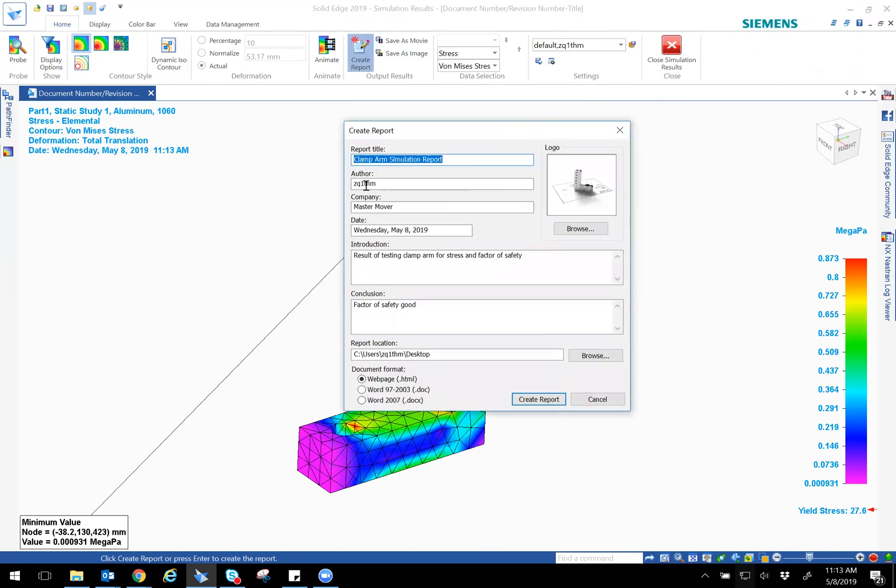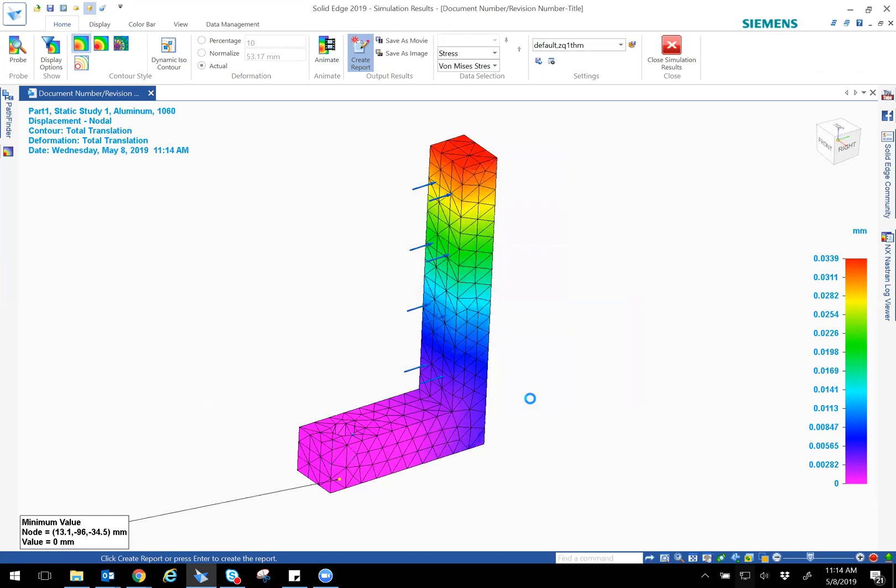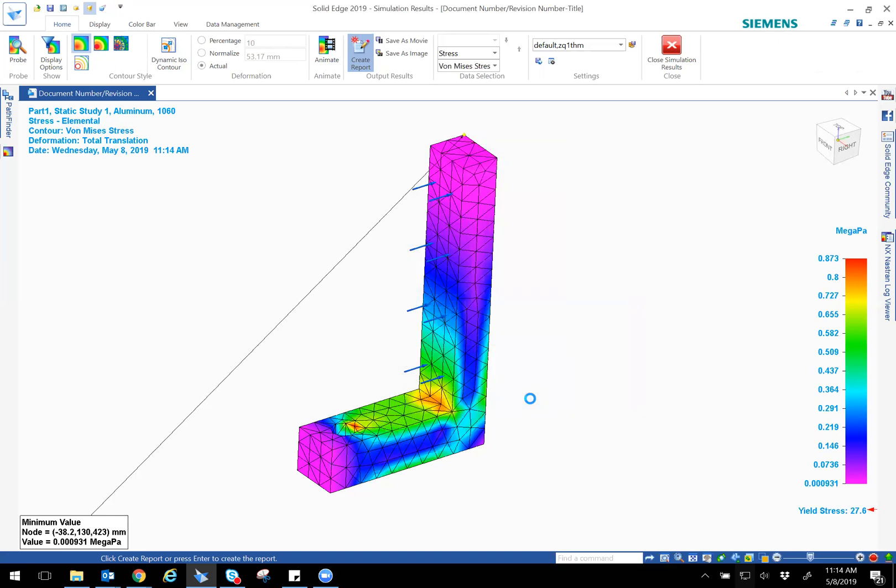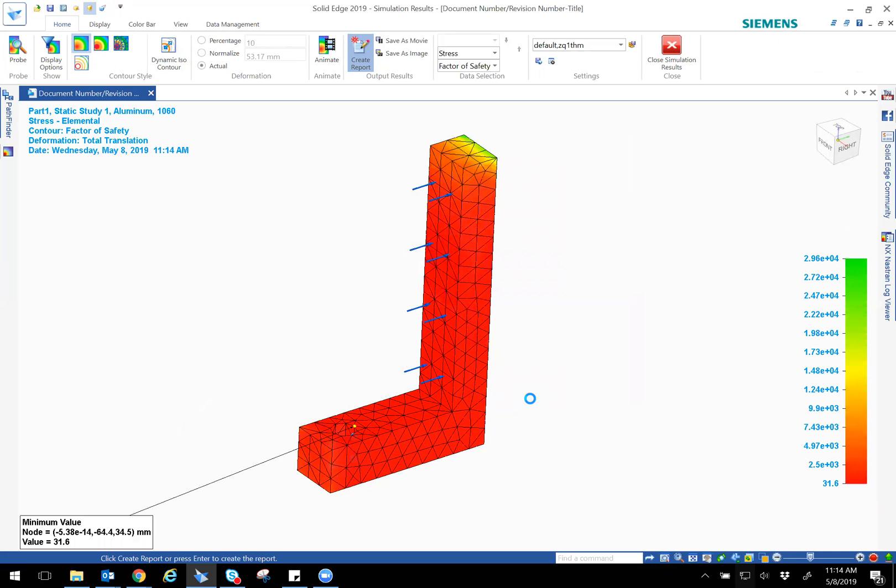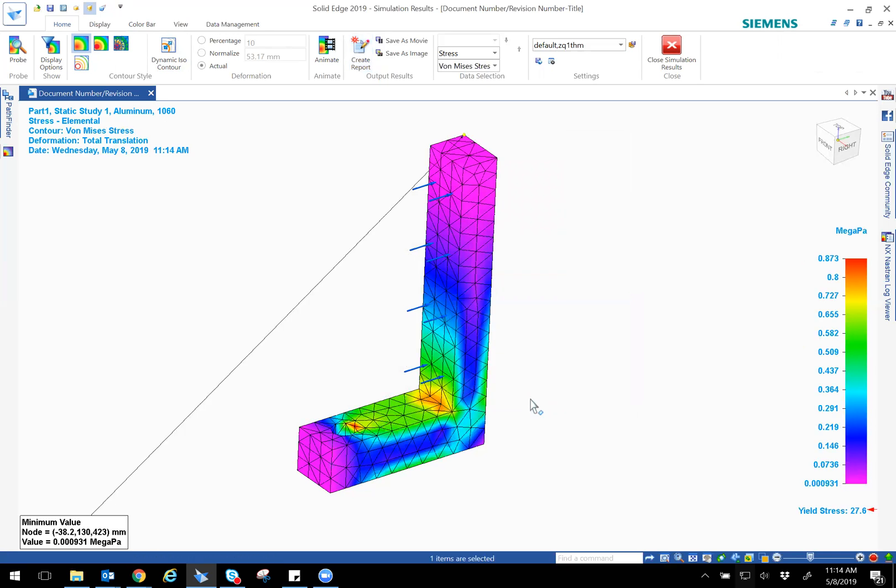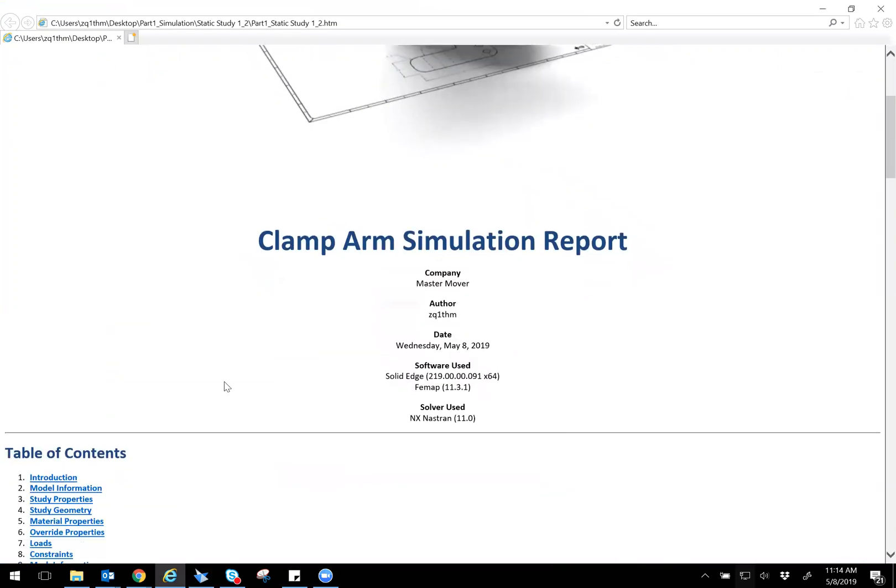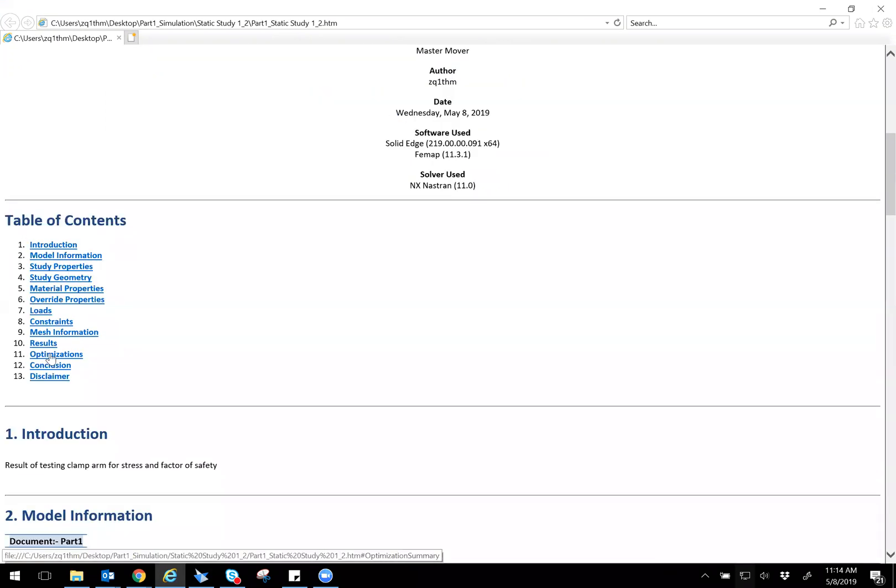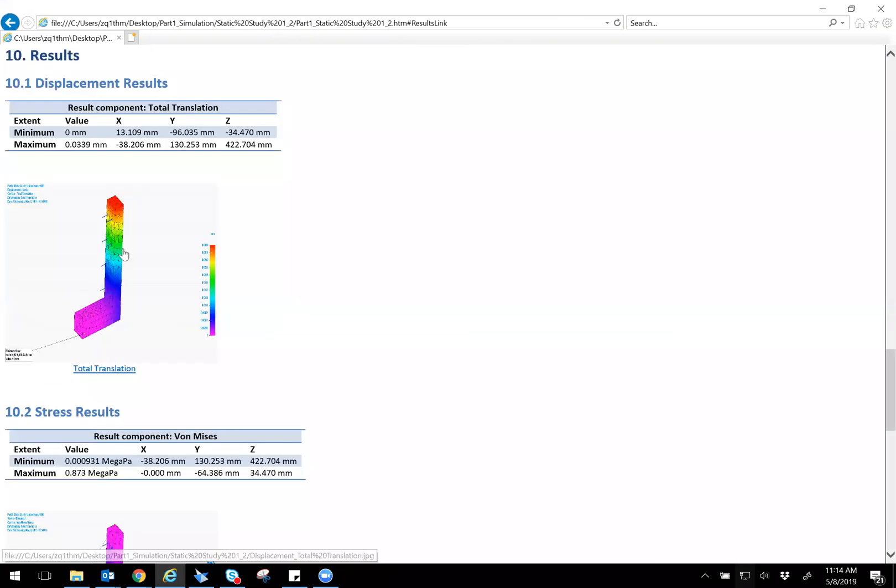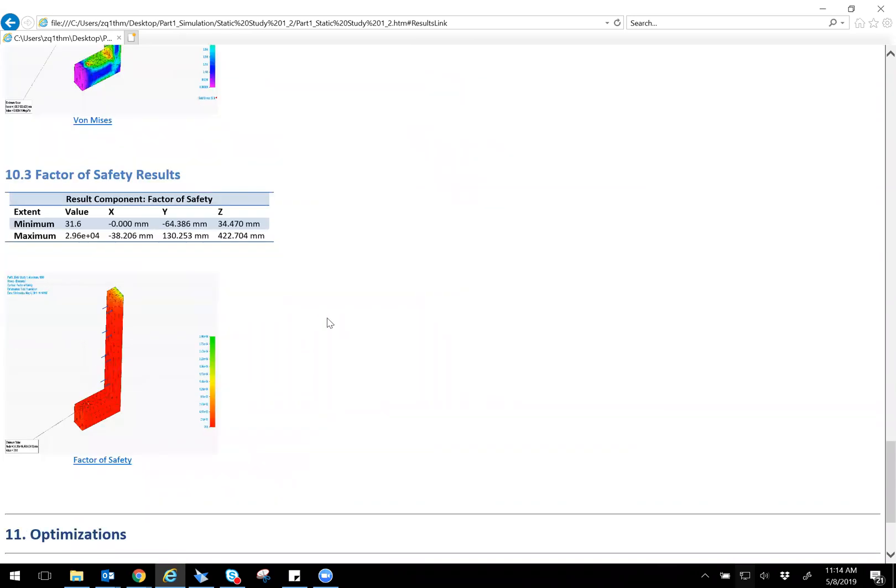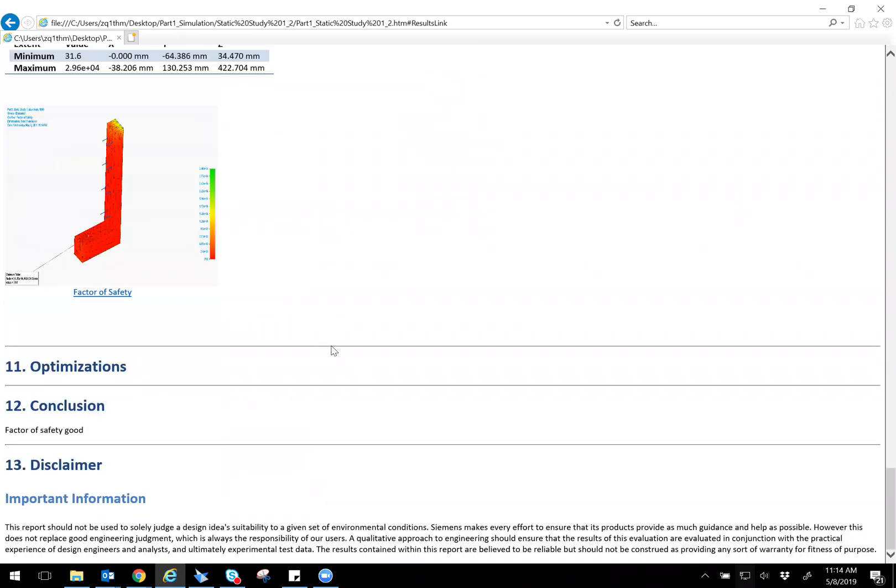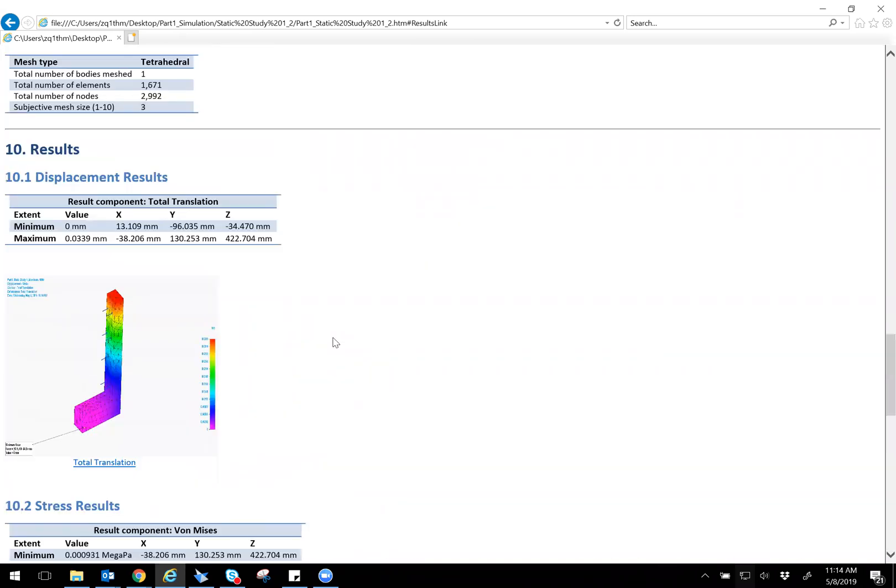You know, be tested for stress, your factor of safety is good. And then you can create a format in HTML or document or whatever, and it will create a report for you. So if you want to do a Word document or an HTML, you can even send this link to someone, and it has all the links as well. For example, if we go to results, it'll show you the picture and then the numbers as well. So very easy to follow through.